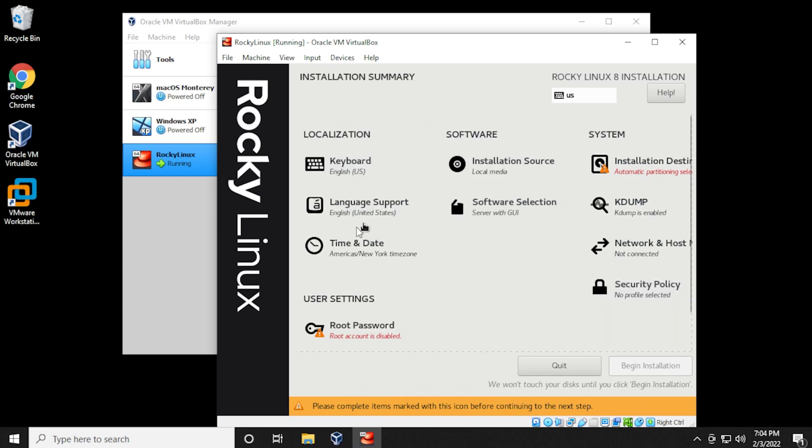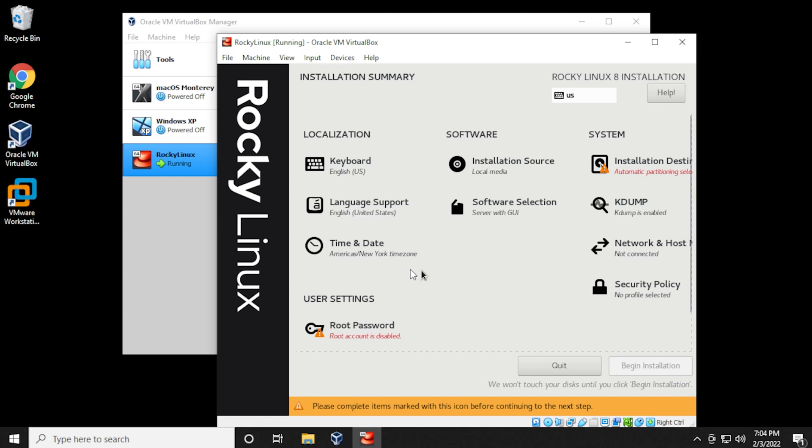You might notice two mouses. That's because I'm using VNC to connect to this computer, so I apologize for that, but the black mouse is the one that we're going to be focusing on. So localization and everything else in here, I'm going to be leaving it as default, including the time and date.